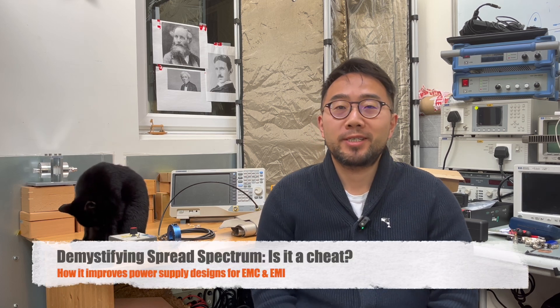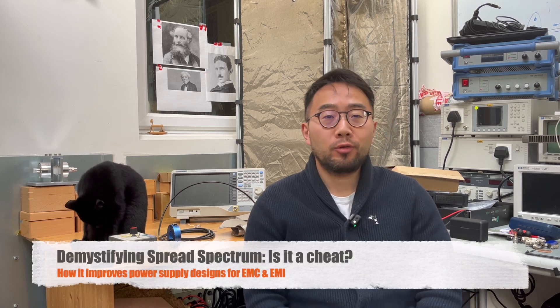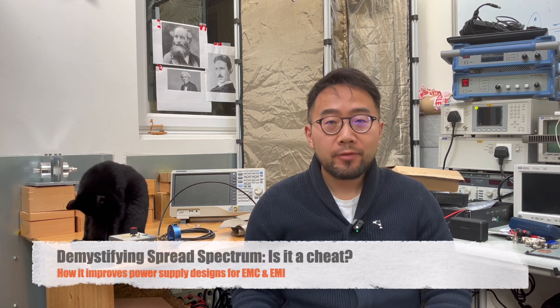Hi everyone, welcome back to Mako and Design EMC channel. I have done an episode trying to introduce the basics of spread spectrum. That is a technique often used for switch mode power supply. There are lots of myths about spread spectrum. Some people call it cheating. Some people say it's not cheating, it's actually useful.